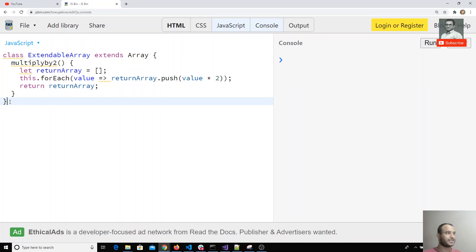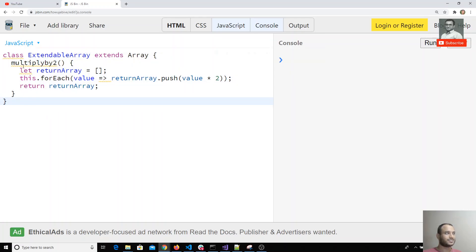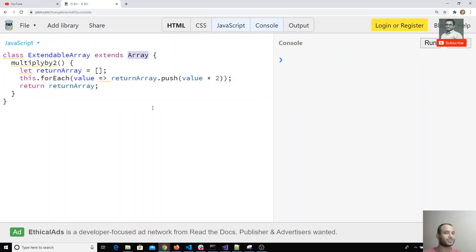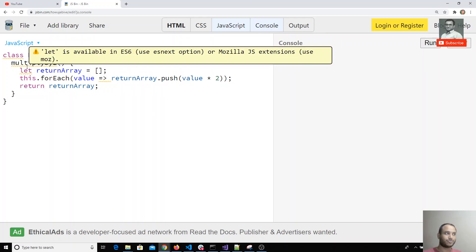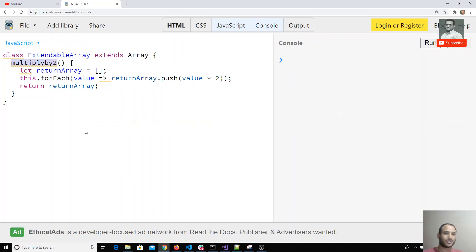So this is the basic class extending Array. That means whenever you create an array in JavaScript, you can use this multiply by two method automatically for arrays.